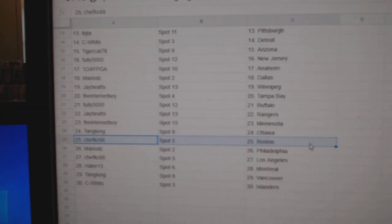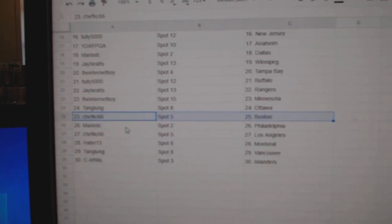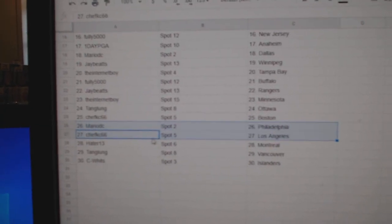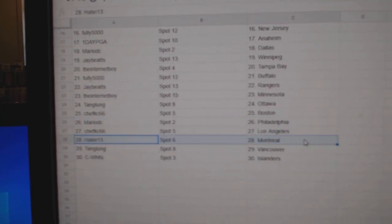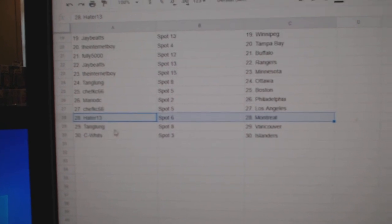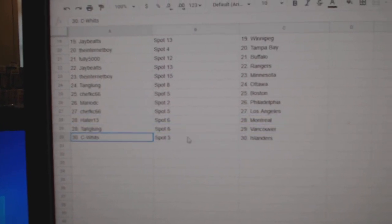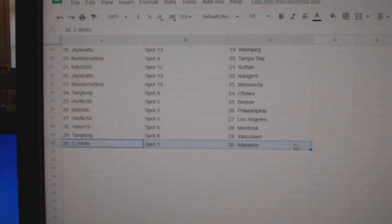Tang's got Ottawa. Chef's got Boston. Mario's got Philly. Chef's got LA. Hader Montreal. Tang's got Vancouver. And C. has Islanders.